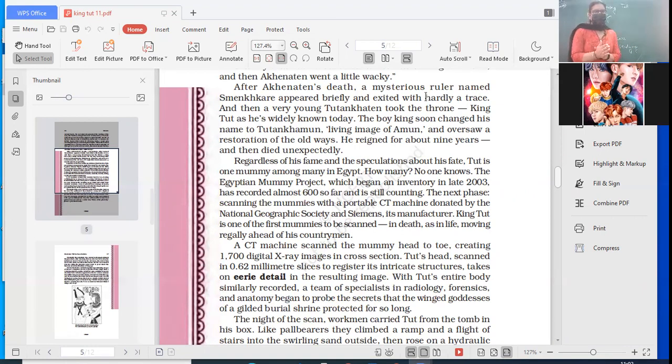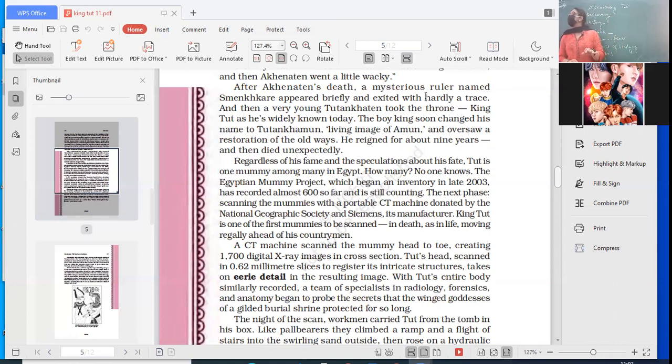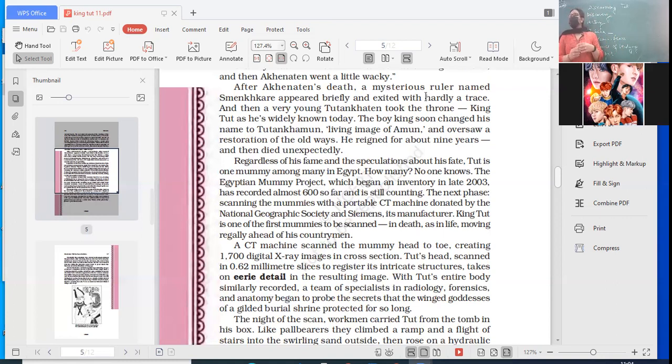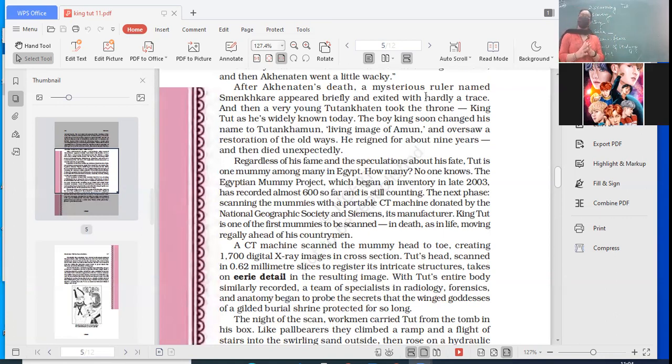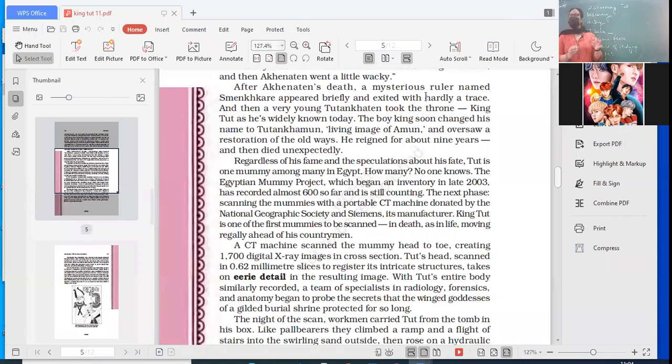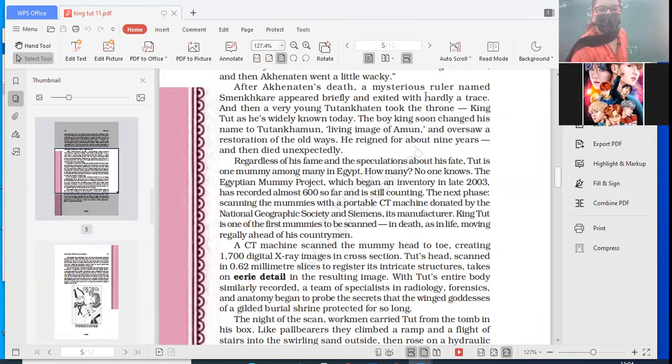Now let's read here - all of you open your books and let's continue with our reading. So regardless of this fame and the speculation about his fate, we had read this, that how King Tut is ahead in life as well as in death. How was he ahead in life? He became the Pharaoh at a very young age in one of the most powerful dynasties. And in death also, it was the first mummy that was put through the CT scanner. Also one of the most lavish funerary treasures. So he was ahead of his countrymen.